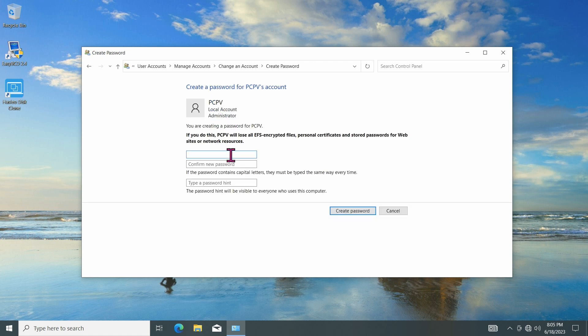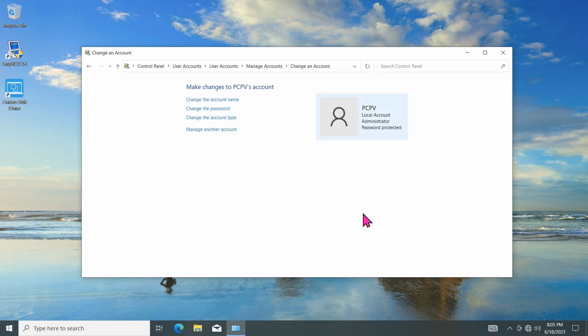Enter your new password and confirm it. Then click on the Create Password button, and that's it.